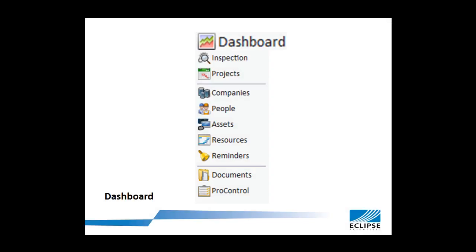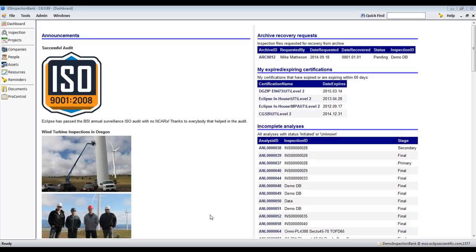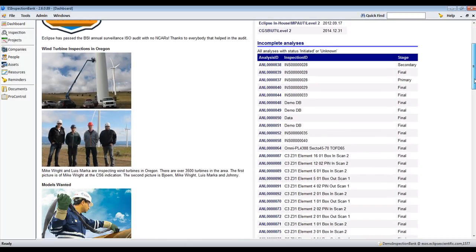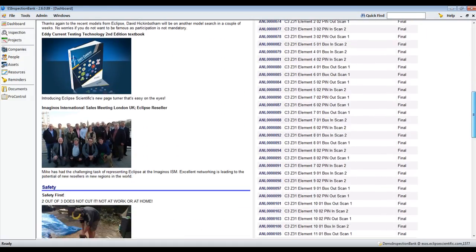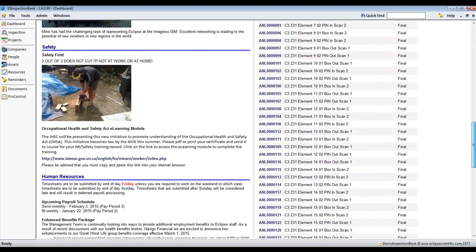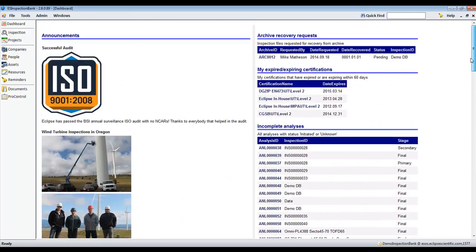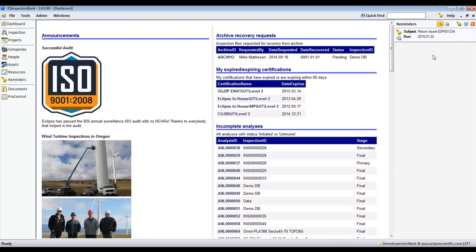Once logged in, Inspection Bank will default to the dashboard screen. Here your company can post notices regarding current activities, safety notices, and messages from human resources or other departments. Also displayed are archive recovery requests, expiring certificates, data files with incomplete analysis, as well as reminders assigned to the person who is logged in.